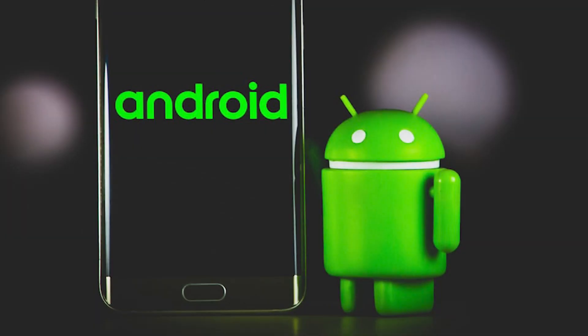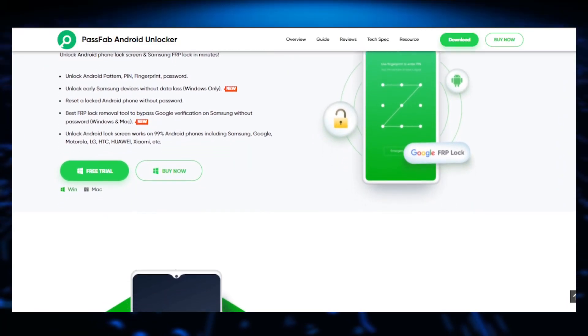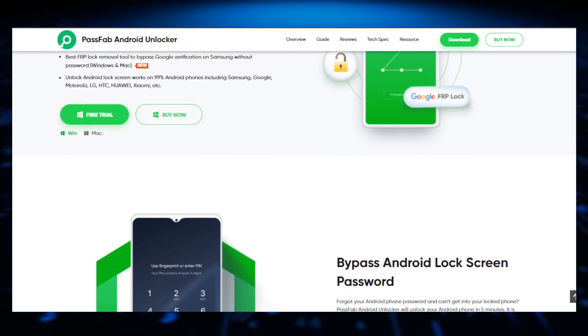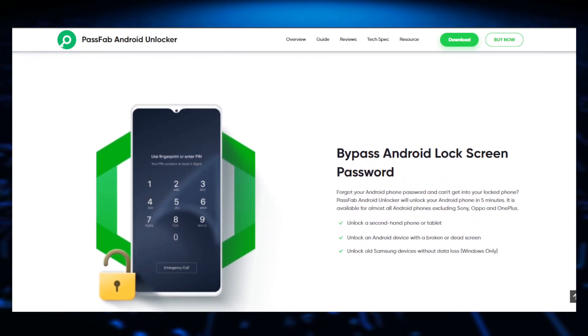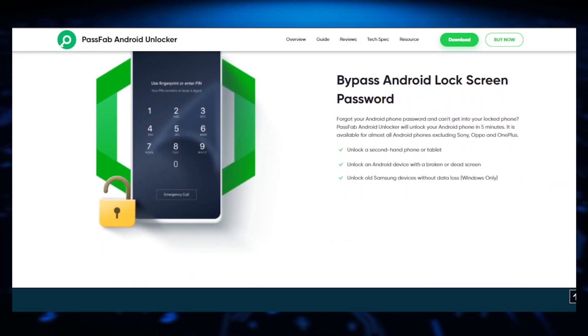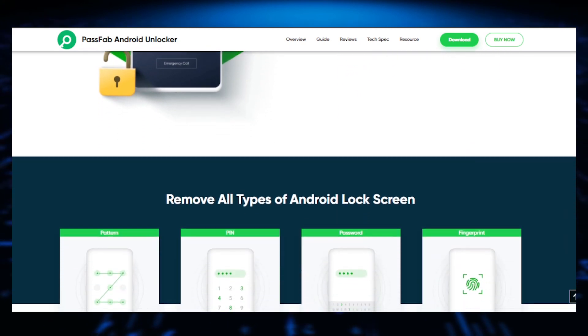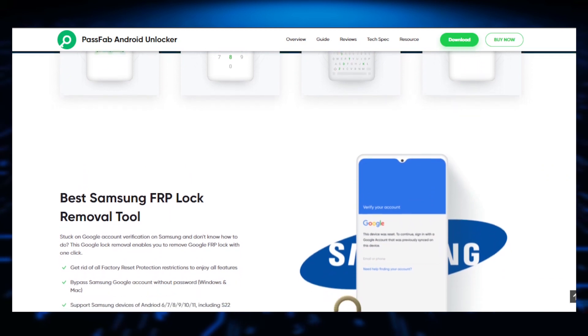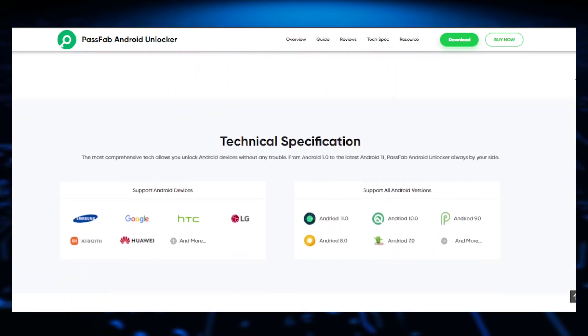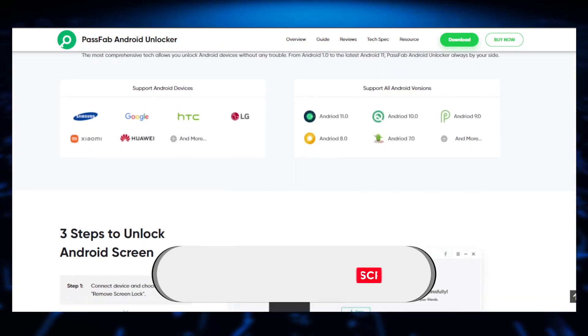This is how we use an Android smartphone. This is how we use the Passfab Android Unlocker. We can remove the lock screen. This is how we use HEMO to remove the lock screen.